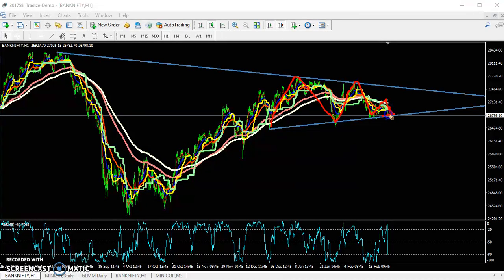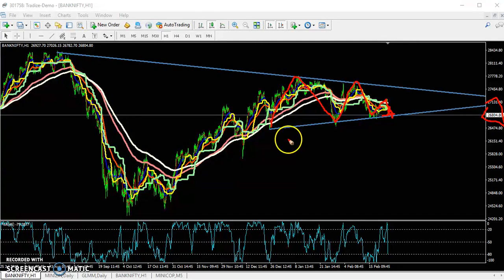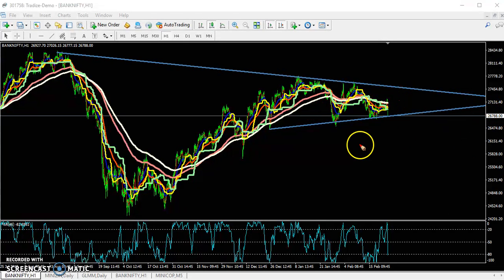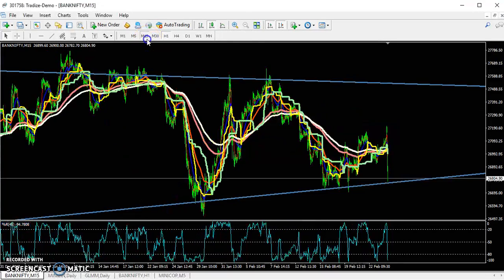For people thinking of entering in the sell direction: let the price break this 26,800 level first, because this is a strong supporting line. Sometimes the price will retest this level and start going back up. If you want to enter sell, wait and enter around 26,700, as the price is continuously falling. But on a smaller time frame you can see this is still a strong support.